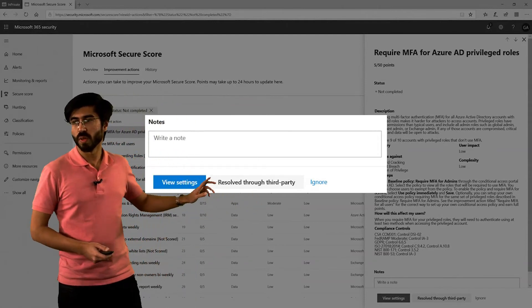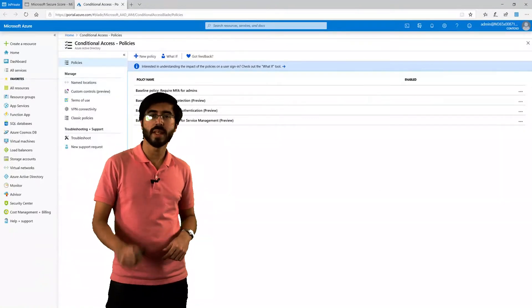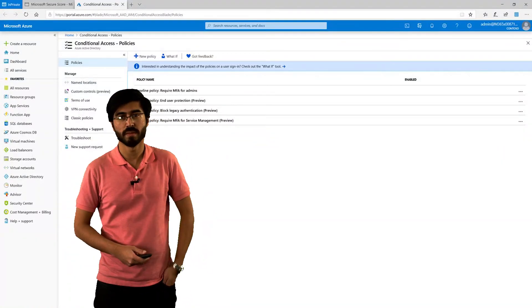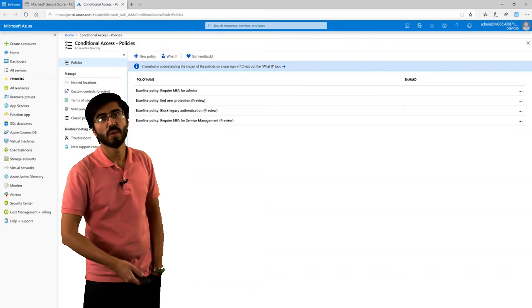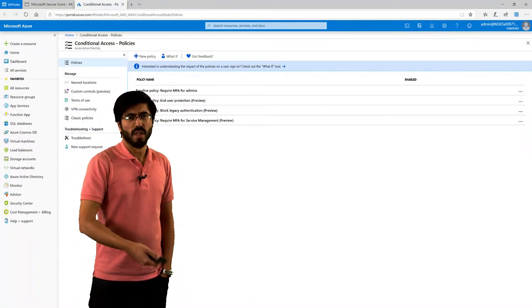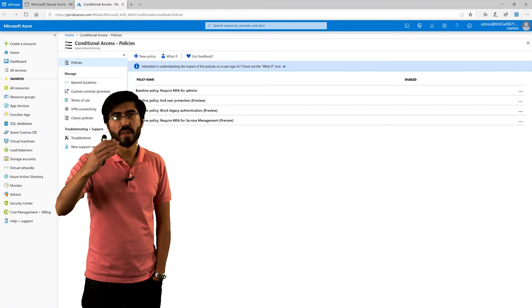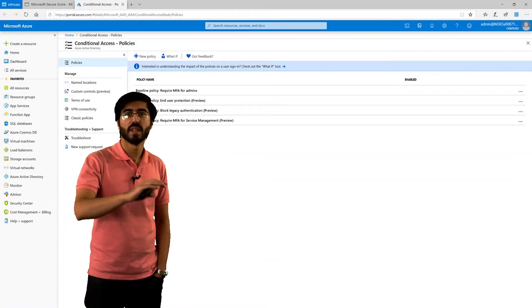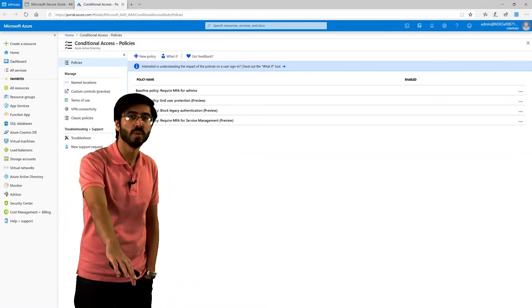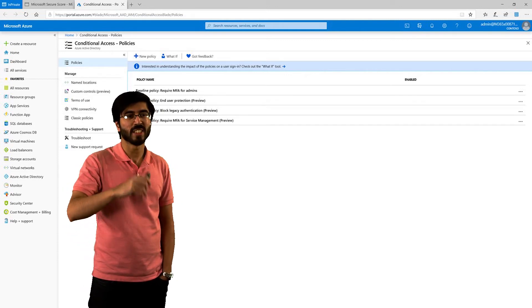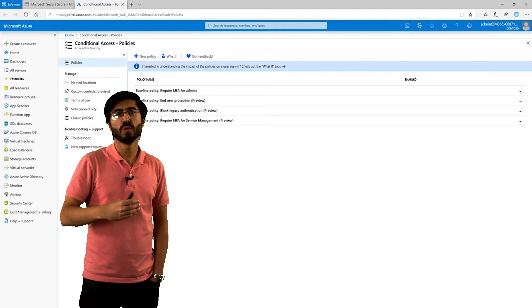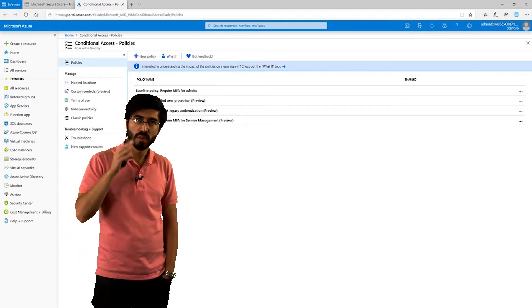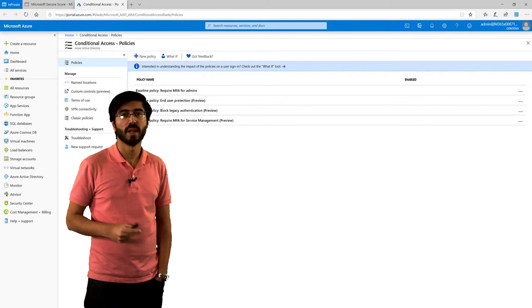Another thing as well - in the view settings, it takes you the exact portal that you need to be implementing the policy in. Rather than going into Azure AD, into different ones, going to conditional access, going into specific policy, that view setting will take you directly to that portal where the change needs to be made. Especially for new features which are coming in where you don't exactly know where they are, this is a pretty good way of going directly to where the change needs to be made.